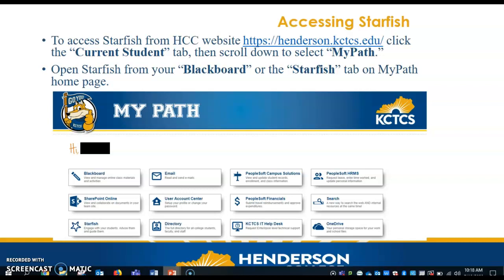How do you access Starfish? You'll go through Henderson's website, click the Current Student tab, then scroll down and select My Path. Once you're in My Path, you have two options to bring up your Starfish profile: you can select Blackboard or the Starfish tab.